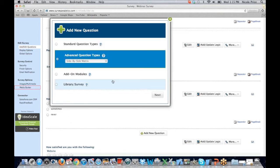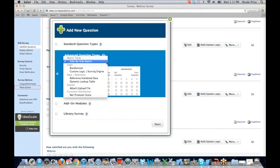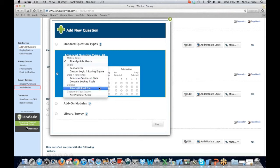If we move down to advanced question types, the first one that comes up is our side-by-side matrix. It also gives us the ability to add some logic — we can add a randomizer, randomizing the questions presented to participants. We can do reference validated data or dynamic lookup tables. We also have the ability to allow our participants to attach or upload a file. This has been a great tool for clients using mobile surveys — it allows participants to take a photo or video clip of what they're doing and load it back in for review later.